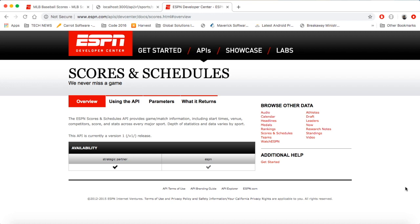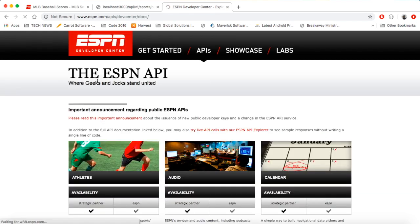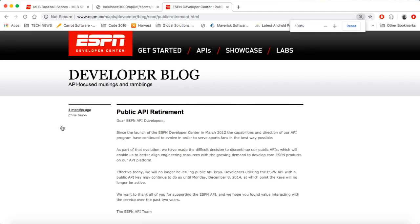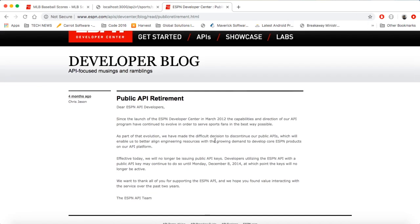Way back in the day, ESPN used to have a public API. And if you actually go to their homepage, you can see right here there is an important announcement. It talks about how they discontinued the API back in 2012, and people with existing API keys would be able to use it until 2014. So this has been shut down for a while. I was really bummed because I wanted to get some live scores and schedules, so I decided I would make my own ESPN API.